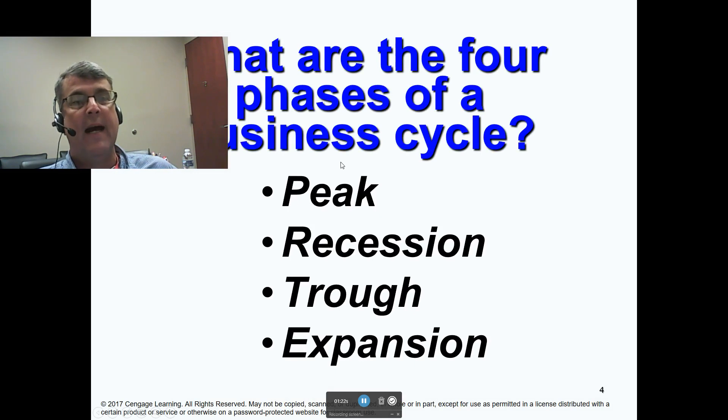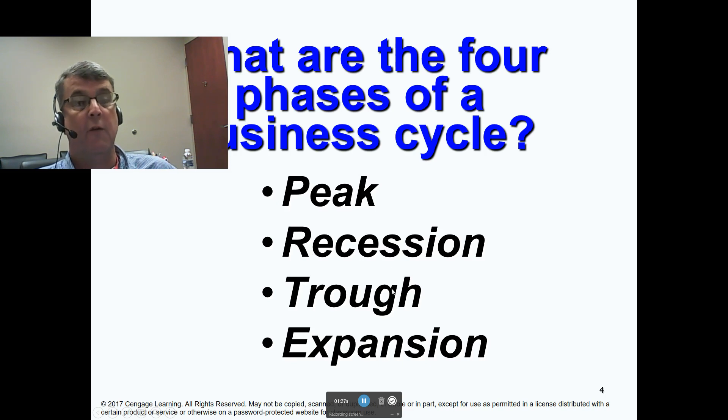I would add a fifth phase: boom, peak, recession, trough, and then recovery.